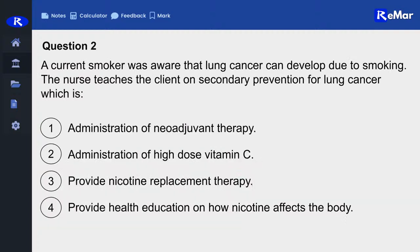Question number two: A current smoker is aware that lung cancer can develop due to smoking. The nurse teaches the client on secondary prevention for lung cancer. Is that: one, administration of neoadjuvant therapy; two, administration of high-dose vitamin C; three, provide nicotine replacement therapy; or four, provide health education on how nicotine affects the body?